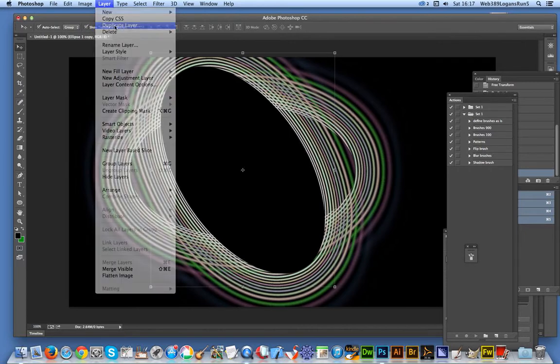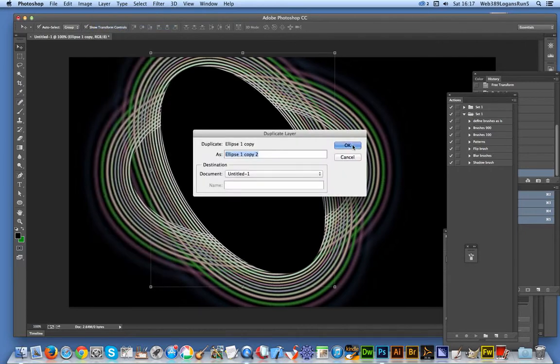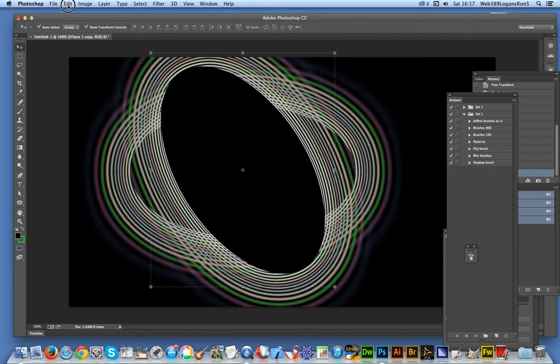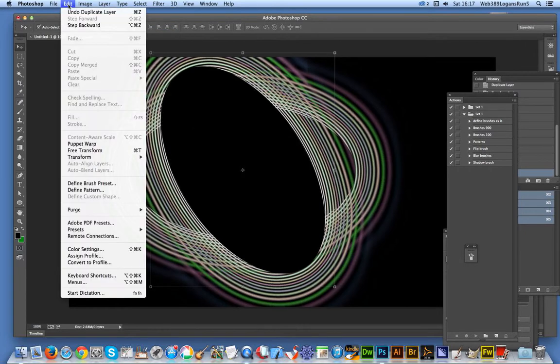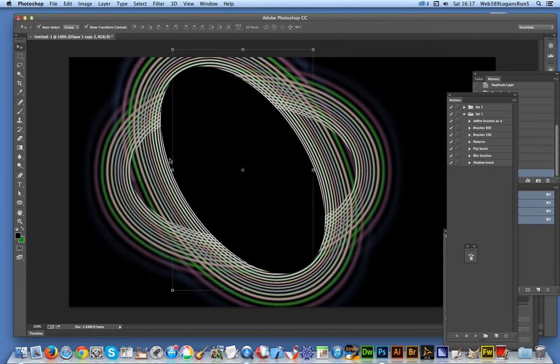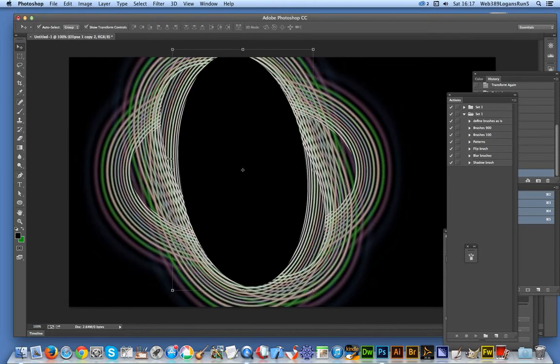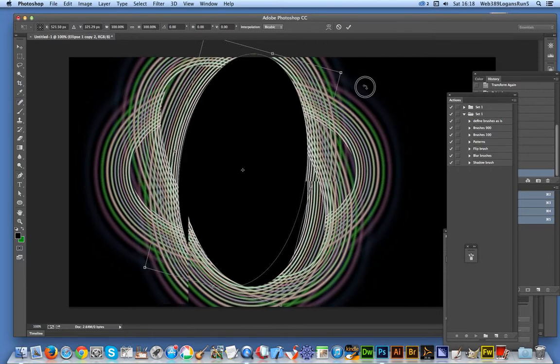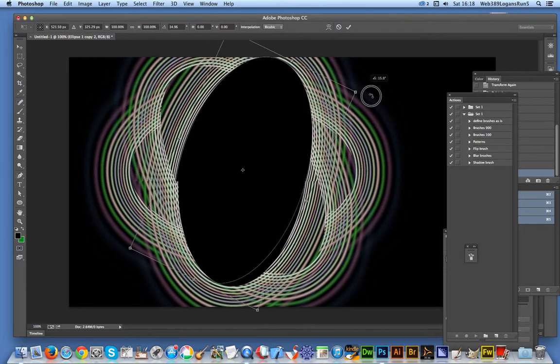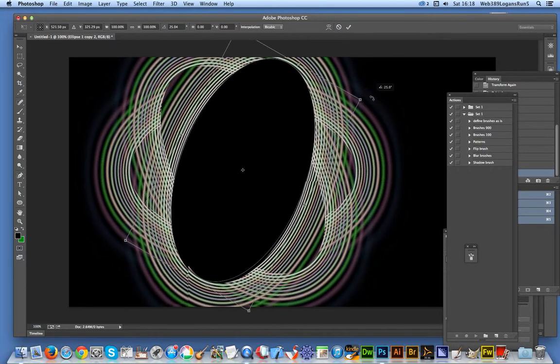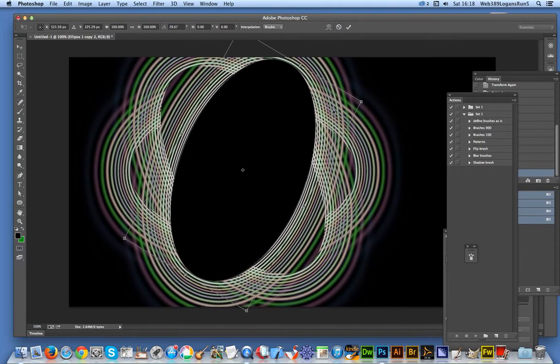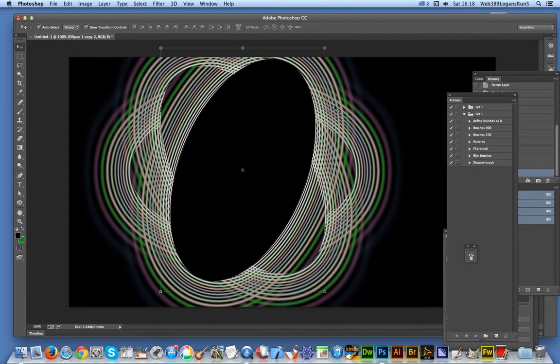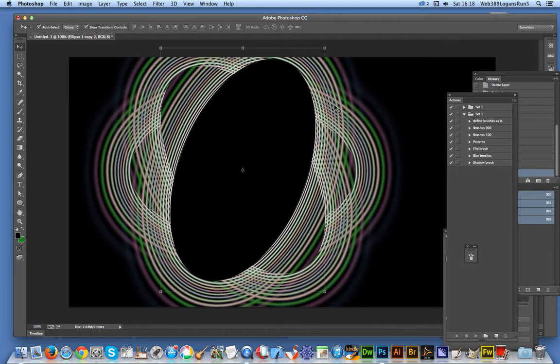always duplicate the layer, use Edit Transform again, and create another ring. You can move it around and change the gradient - you don't have to use the same one. You can also modify the blend mode. Hope you found this quick tutorial of interest and that you'll subscribe to the Graphic Extras channel. Always adding new videos, and thank you very much.